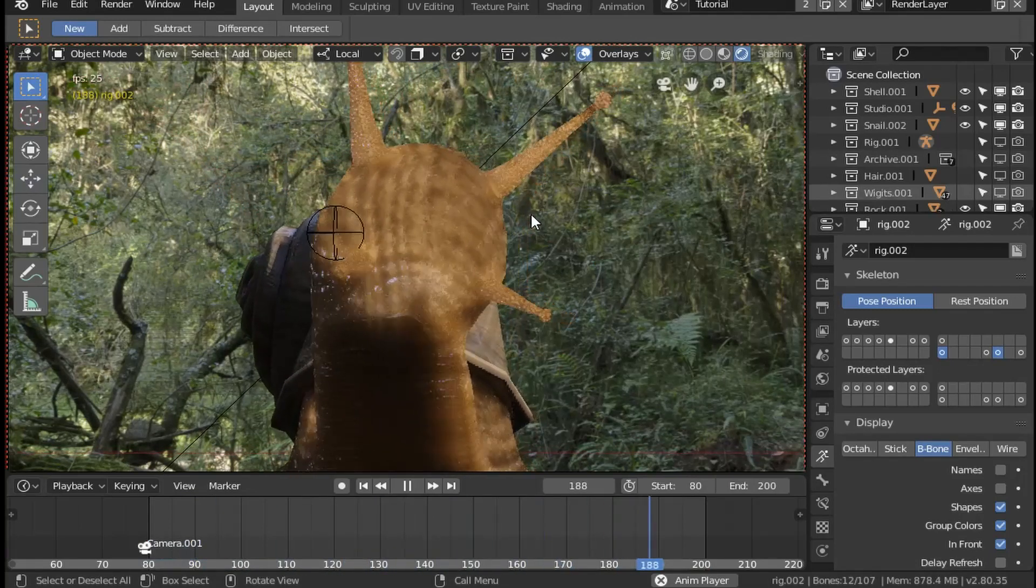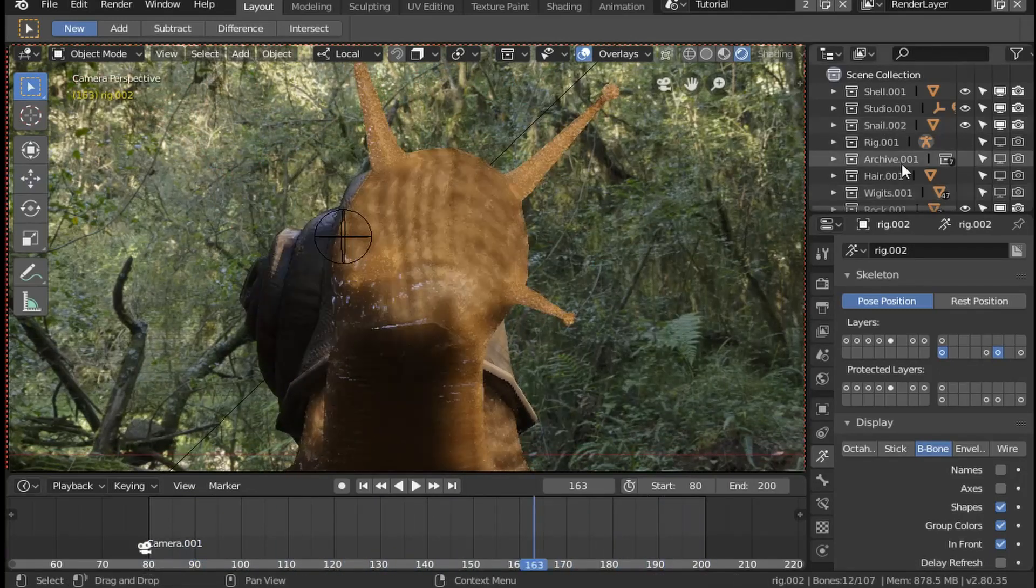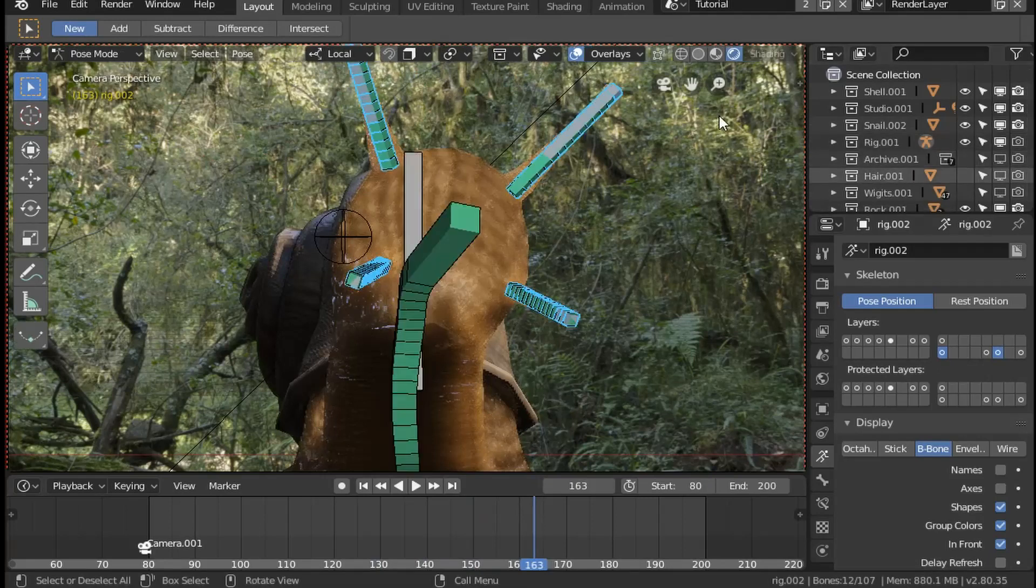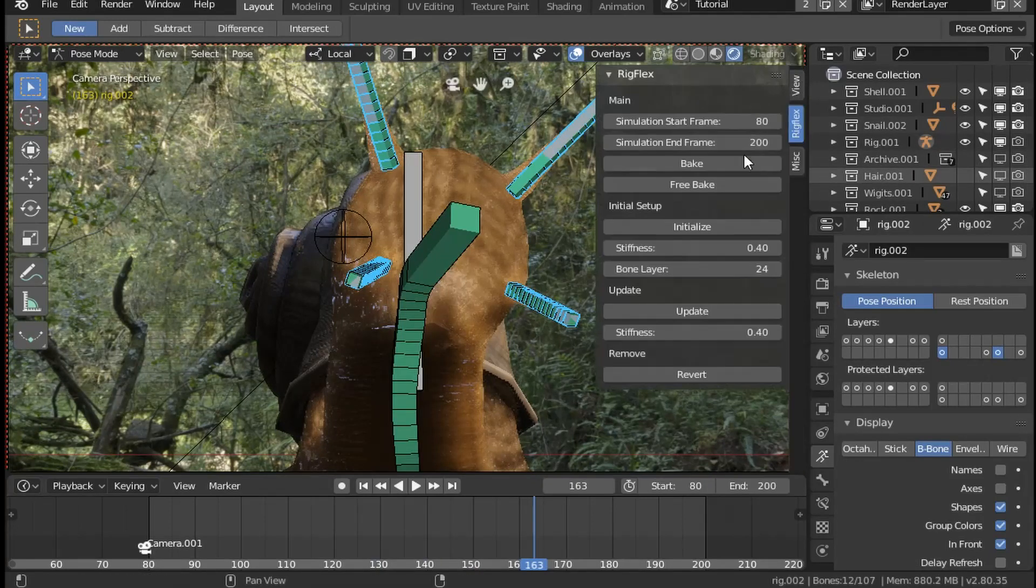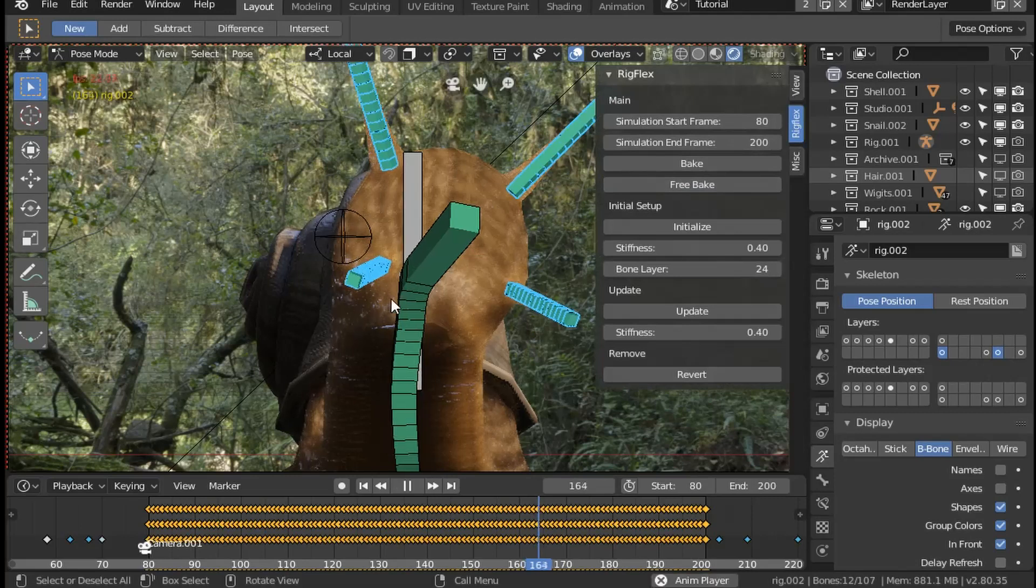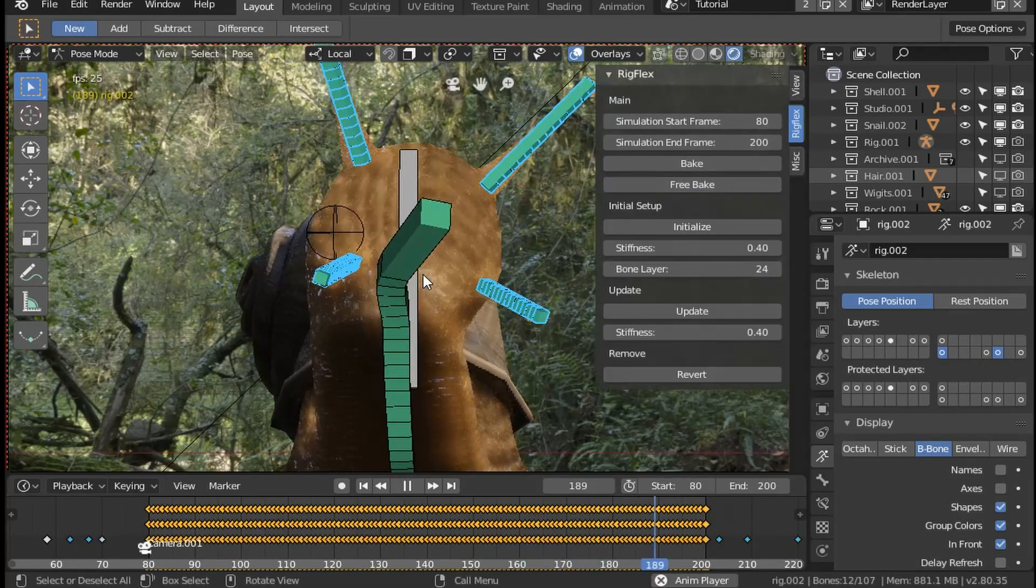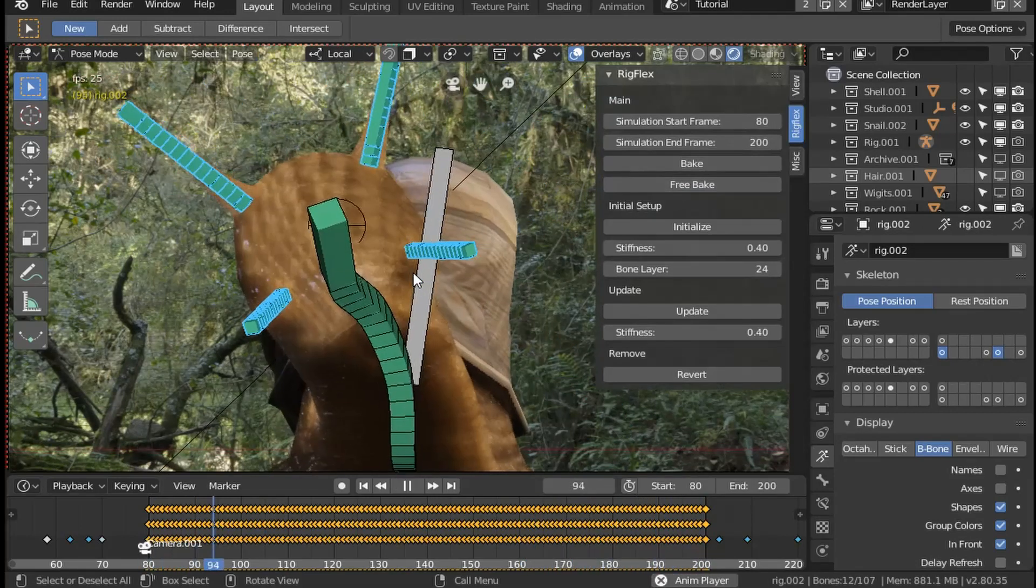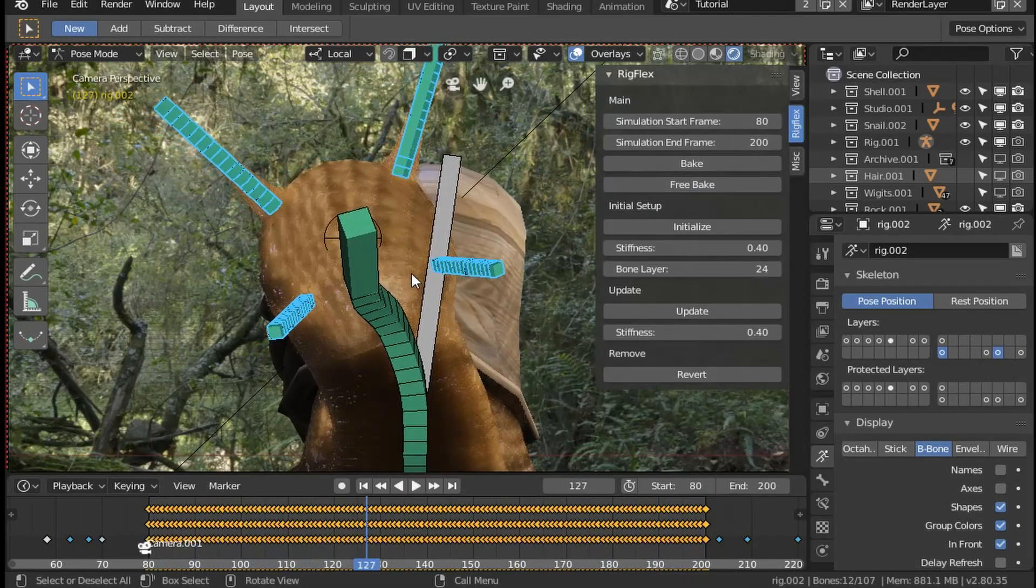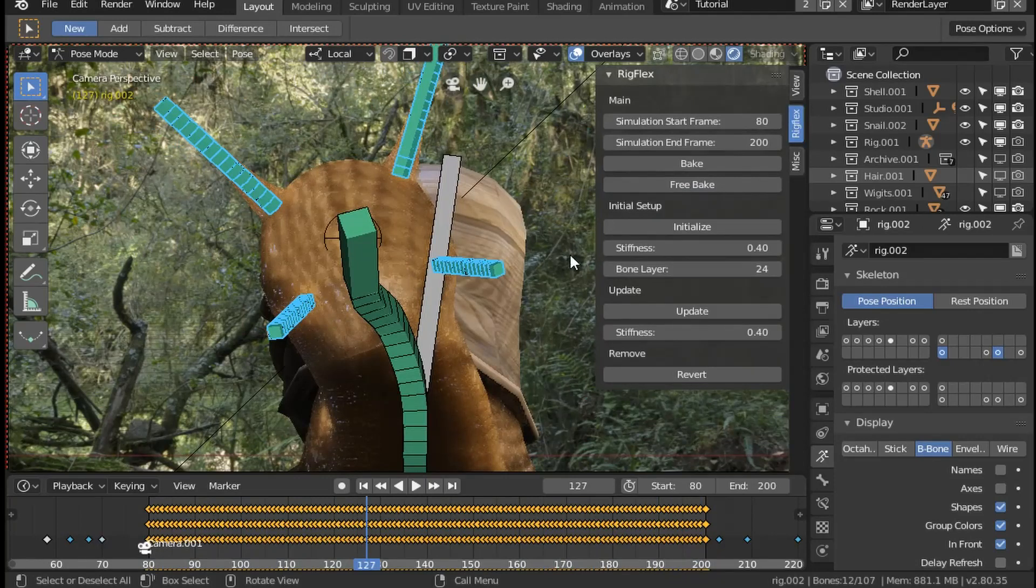If you then need to change the animation, you just hit the free bake button on the rig flex tab, and that will return the duplicated bones to having a copy transform constraint so that you can modify the animation without the confusion of the lag motion.